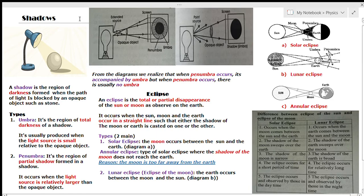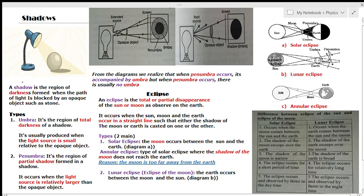Welcome back to the channel. In this video we are going to be discussing about shadows, one of the applications of the rectilinear propagation of light that we saw in our previous video. A shadow is the region of darkness formed when the path of light is blocked by an opaque object, such as a stone.